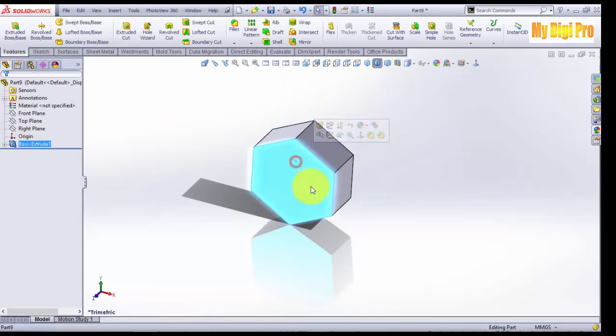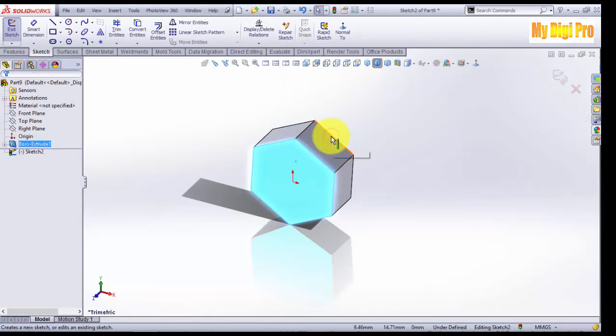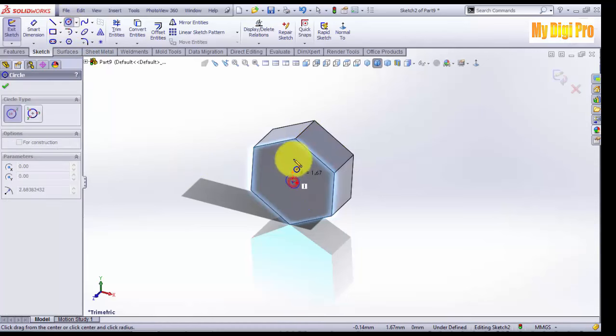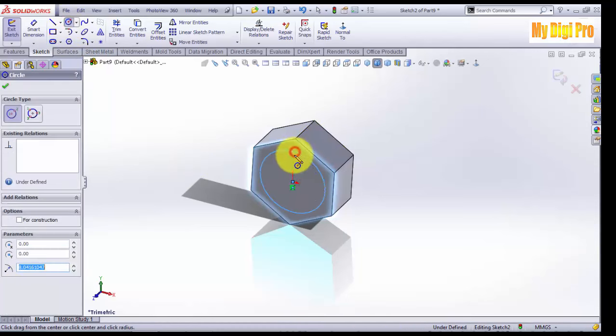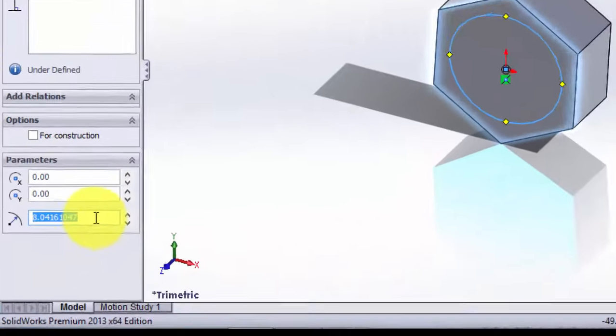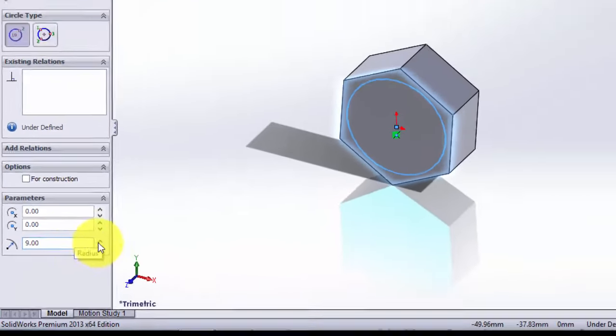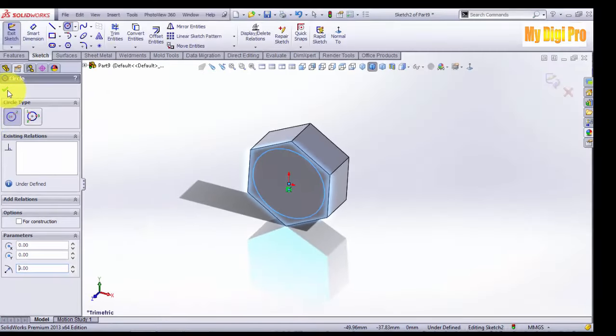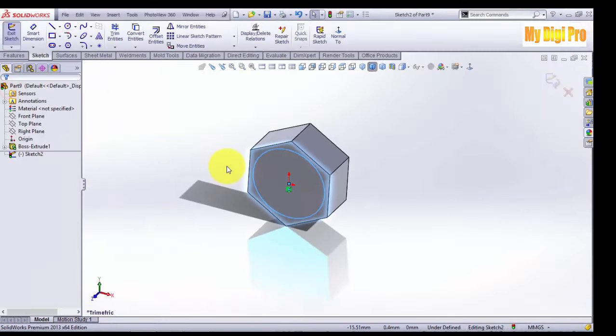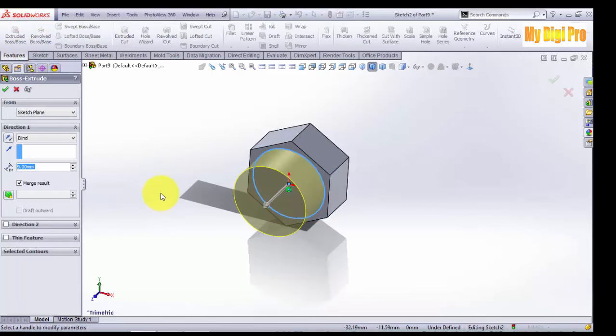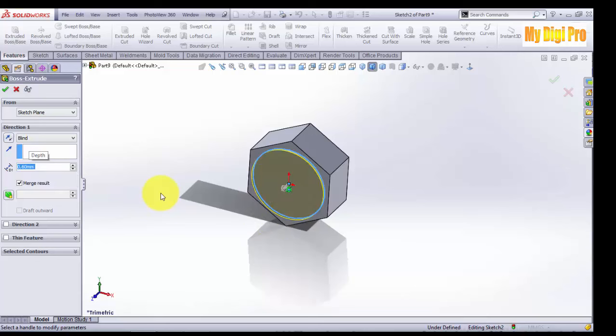Click on this face. Click sketch and sketch circle like this. Enter 9 in radius. Click OK. Extruded by 9.6mm. Click OK.